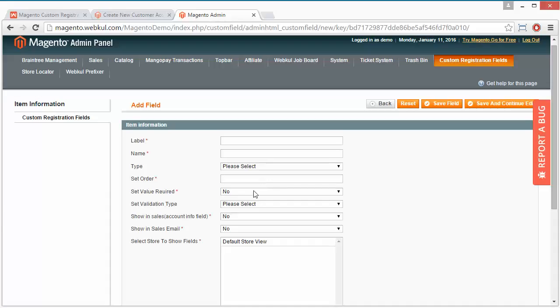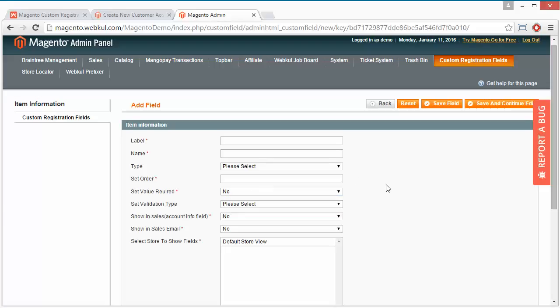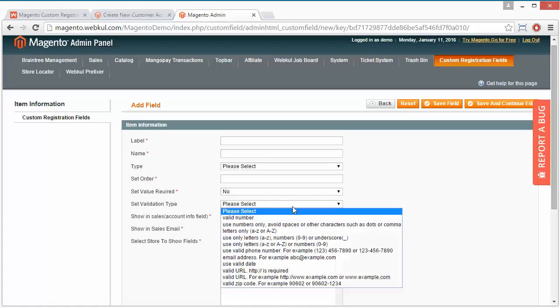Then set value required. If yes, this will be a mandatory field, and if no, it will be optional. Now set the validation type, you can set validation from here.